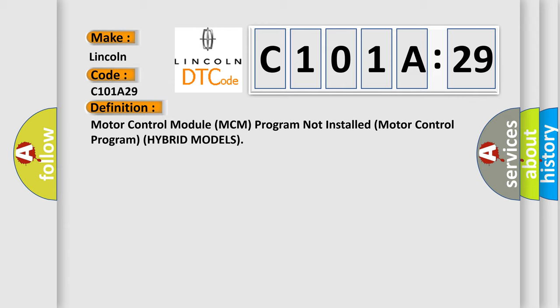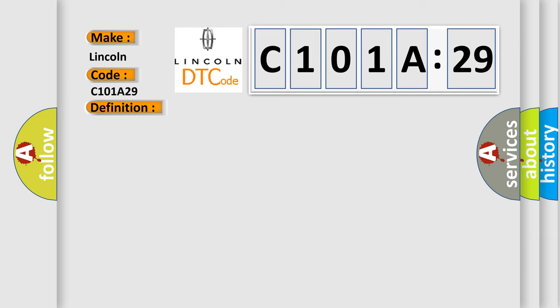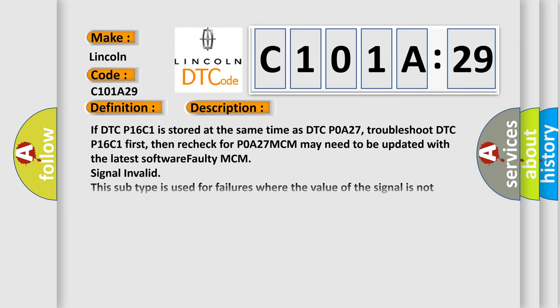And now this is a short description of this DTC code. If DTC P16C1 is stored at the same time as DTC P0A27, troubleshoot DTC P16C1 first, then recheck for P0A27MCM may need to be updated with the latest software faulty MCM signal invalid. This subtype is used for failures where the value of the signal is not plausible given the operating conditions.